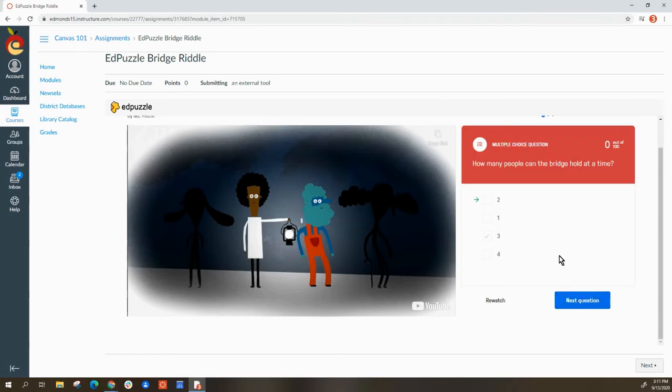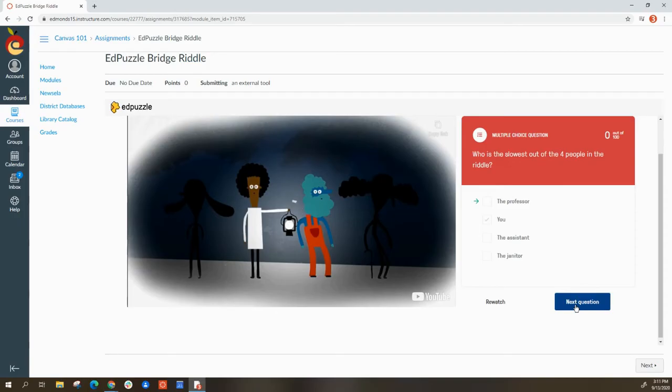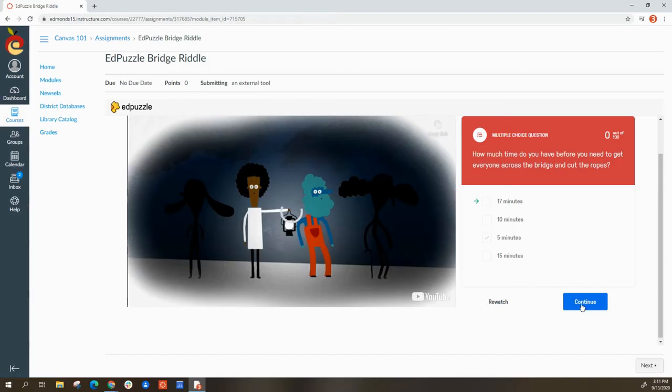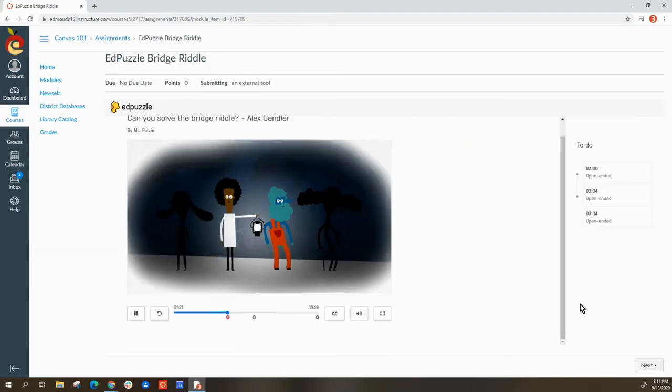Then I submit. It'll give me some immediate feedback as well. If I notice I missed them all, I can re-watch that section of the video or I can just continue.